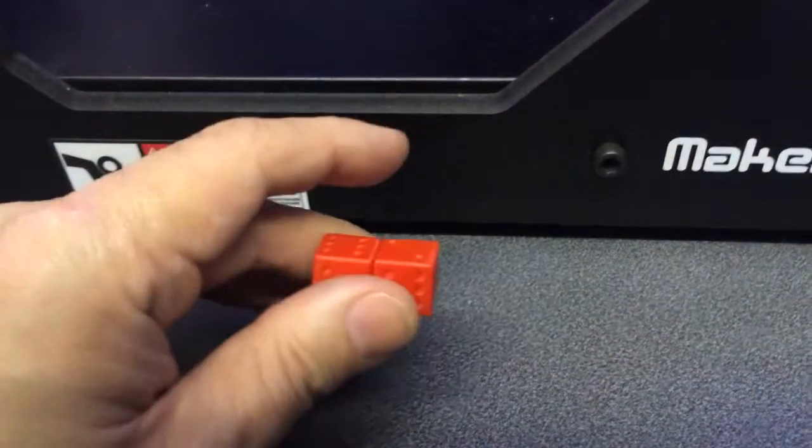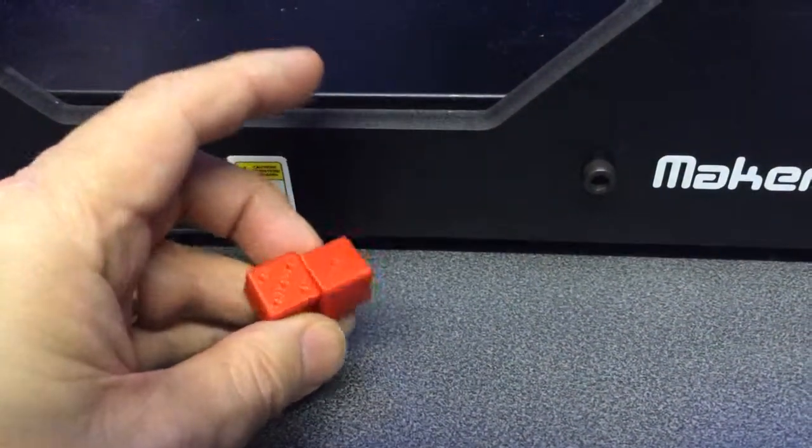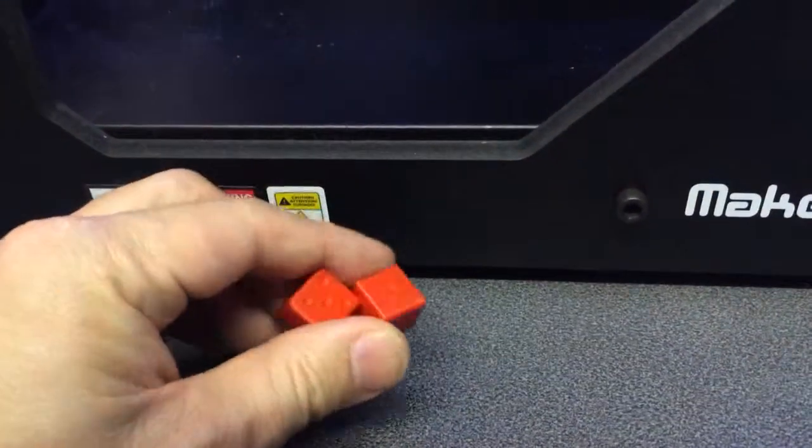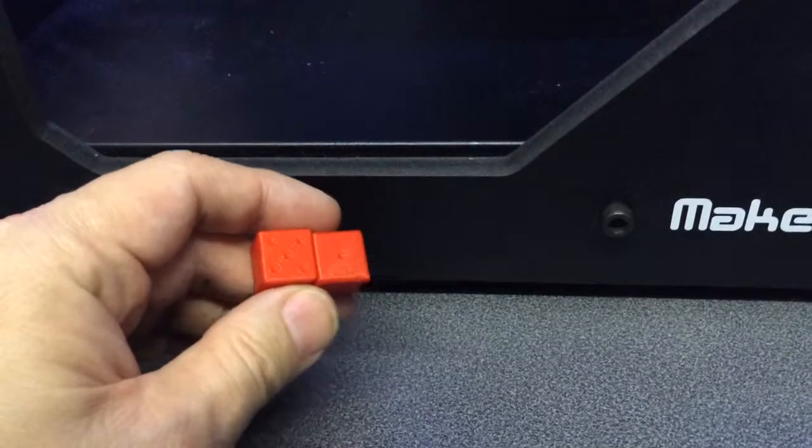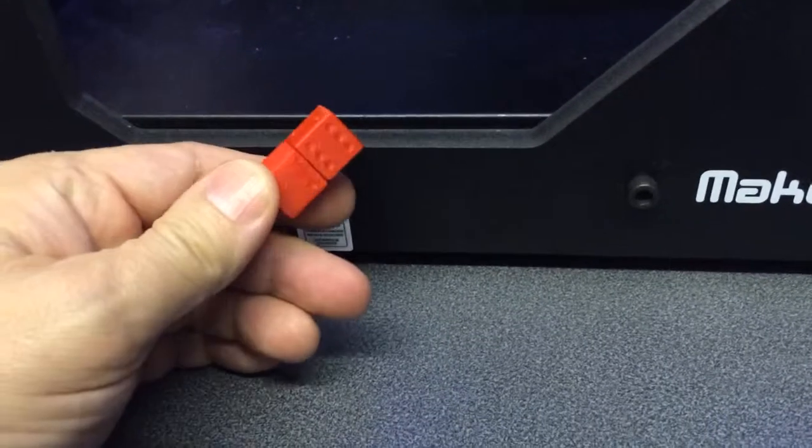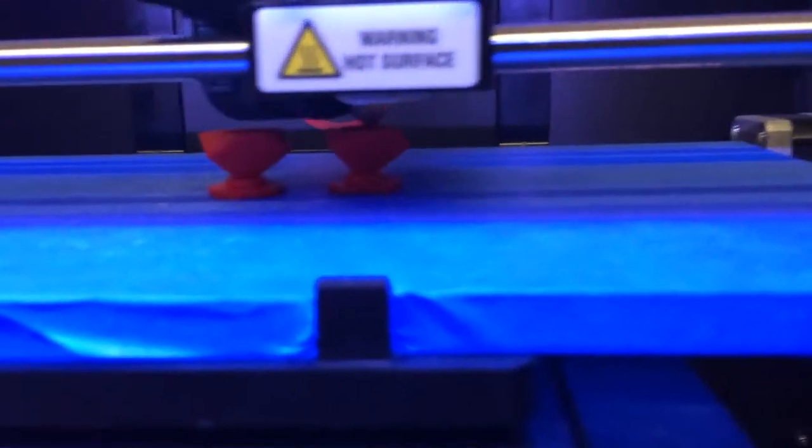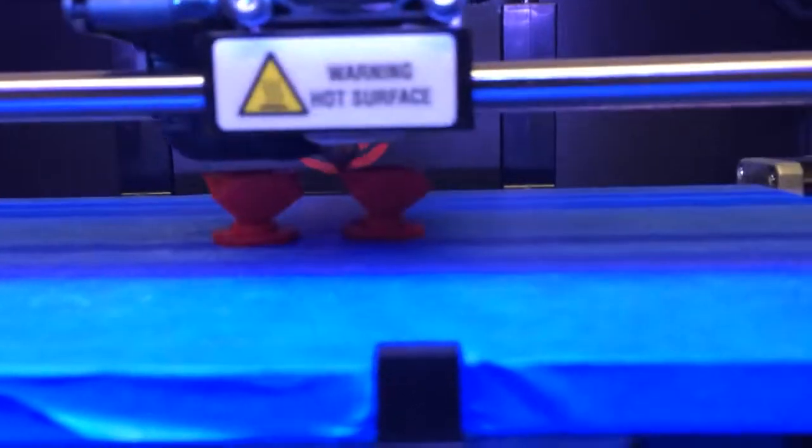And the way I've done this is I've created a spherical cavity inside the dice. And to do that, all it involves is 3D printing. And this 3D printer is printing the dice.